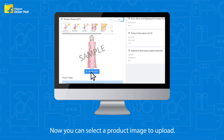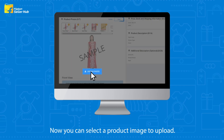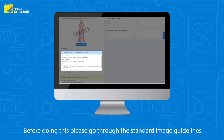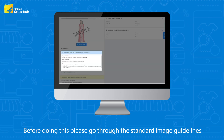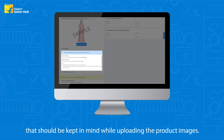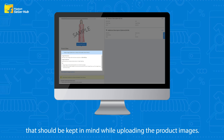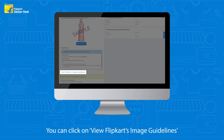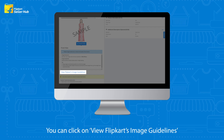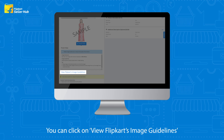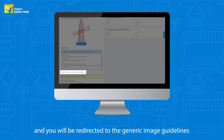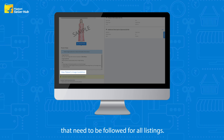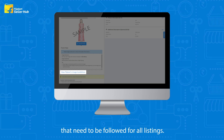Now you can select a product image to upload. Before doing this, please go through the standard image guidelines that should be kept in mind while uploading product images. You can click on View Flipkart Image Guidelines and you will be redirected to the generic image guidelines that need to be followed for all listings.